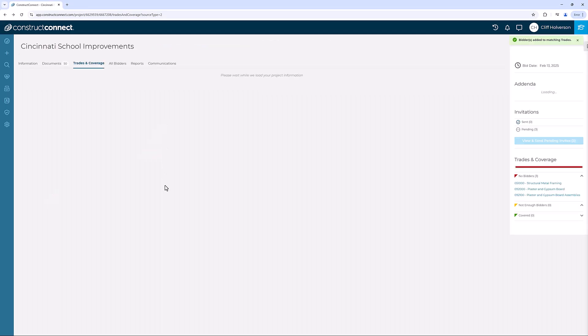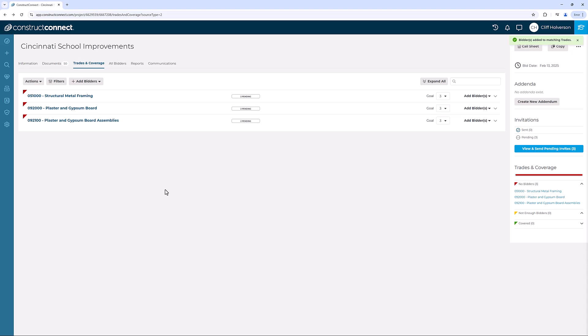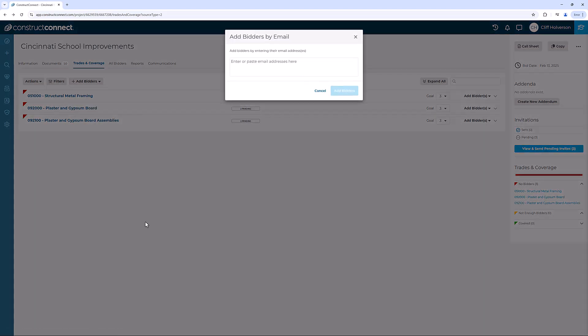You can also use Buy Email from the Add Bidders menu to enter a specific email address or a list of addresses. Any invited email addresses appear on the project as well.